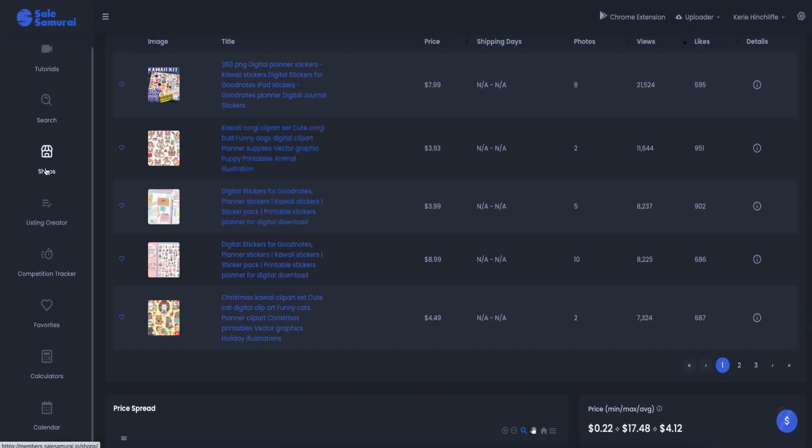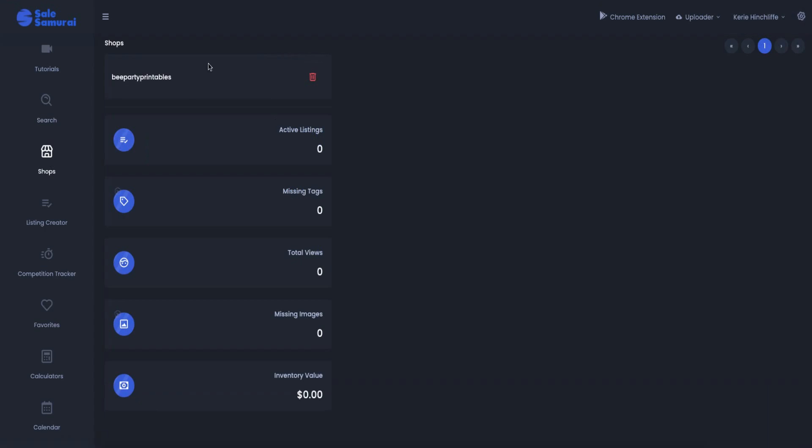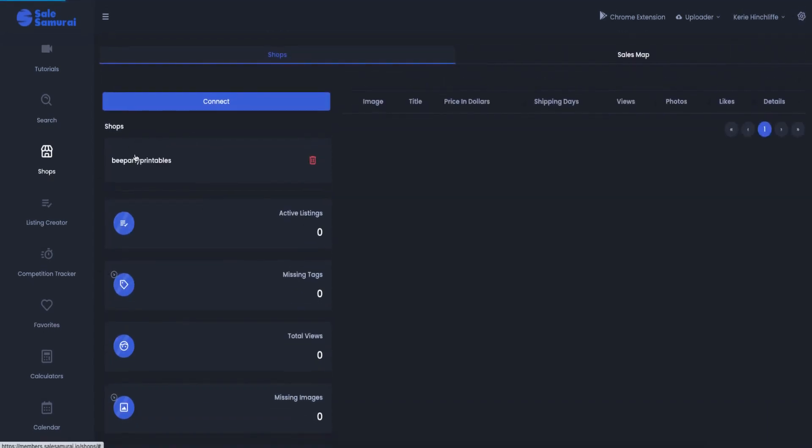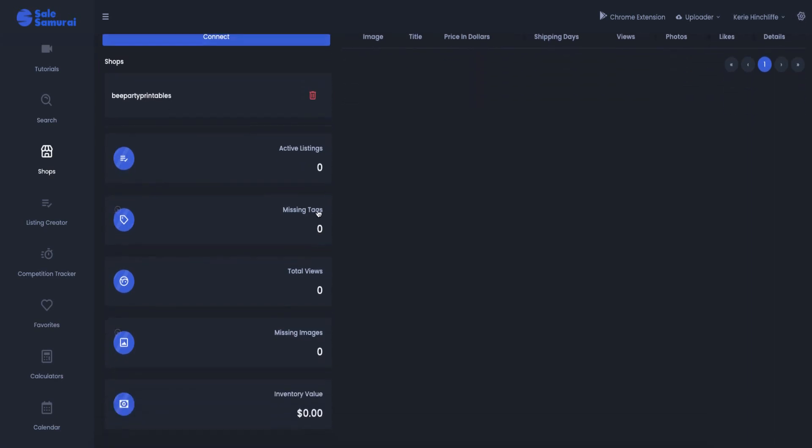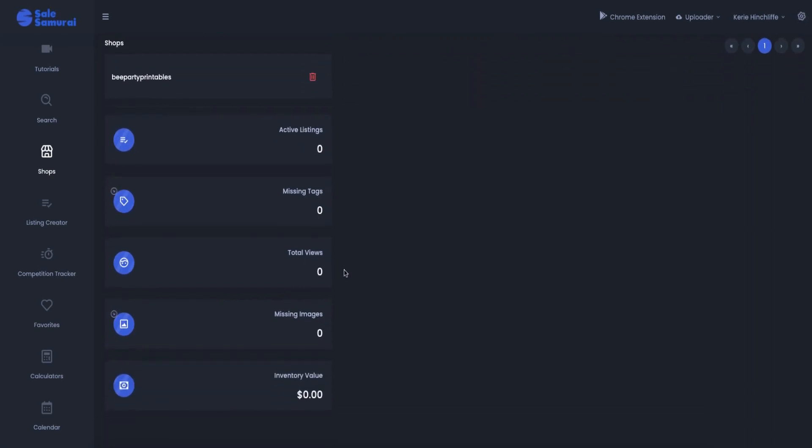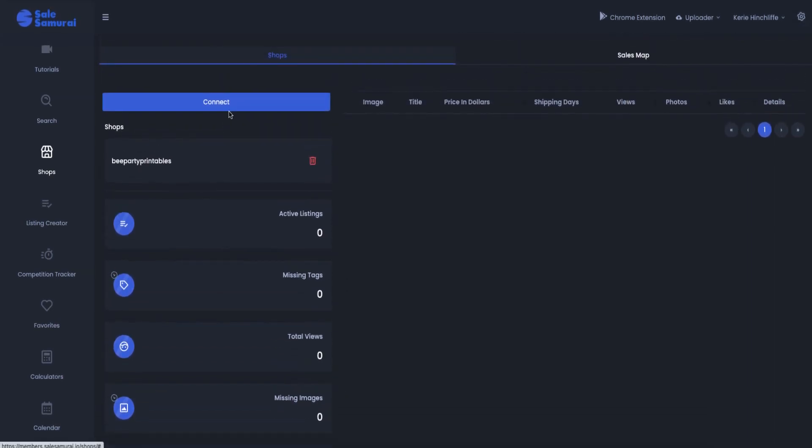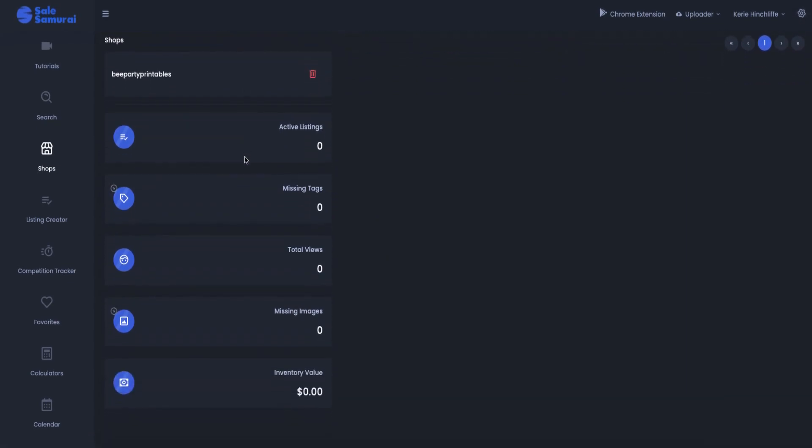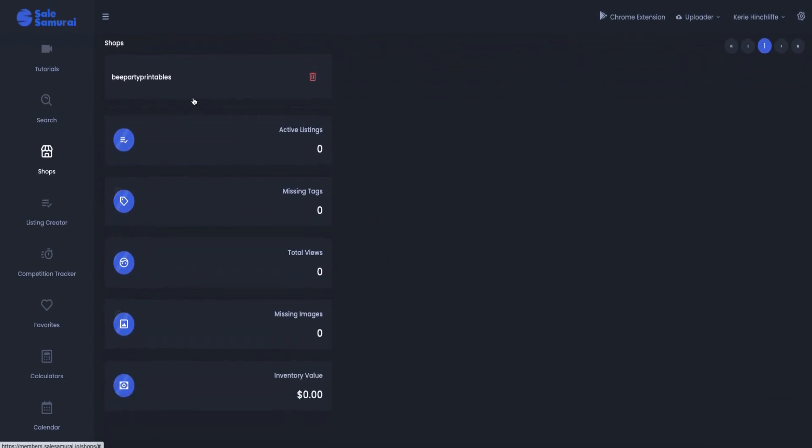And then here you can connect your shops. At the moment I've just got one shop connected. You can connect more than one and it'll tell you your active listings, you're missing tags, total views, you're missing images and your inventory. So at the moment I'm putting loads of inventory in there and I'll make them live when I've got more than one in there. So I'll be quite happy with that.